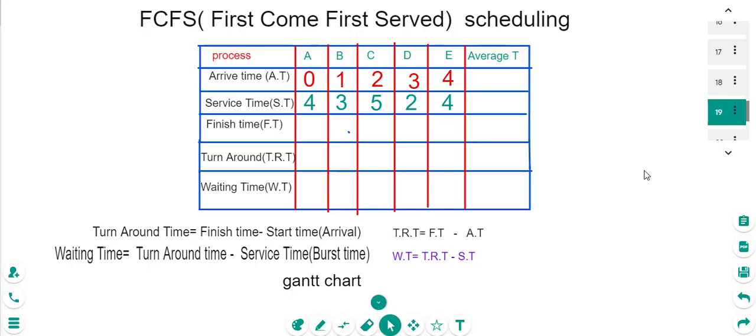Hello and welcome. This video is in English and in Arabic for all our users. We are talking about operating system First Come First Serve scheduling. So what is the idea here?